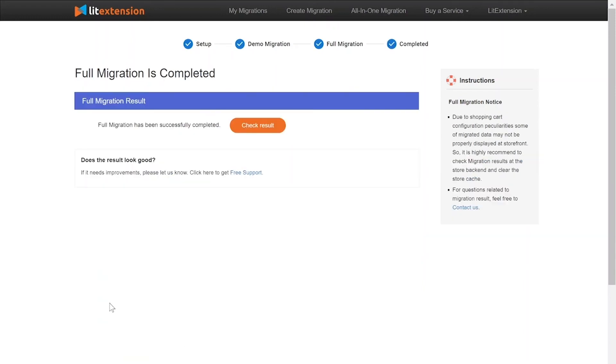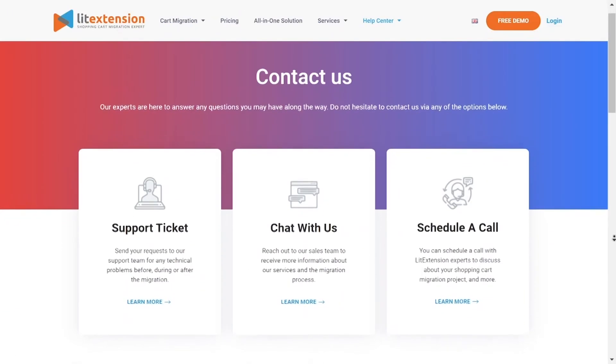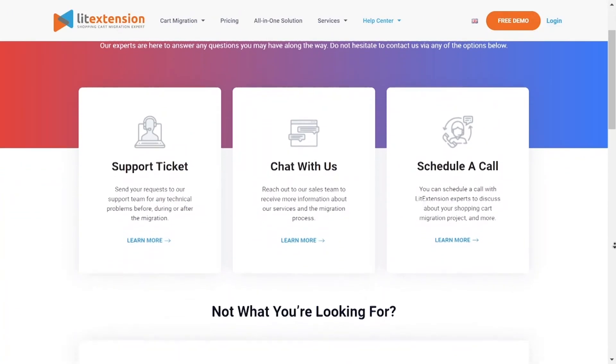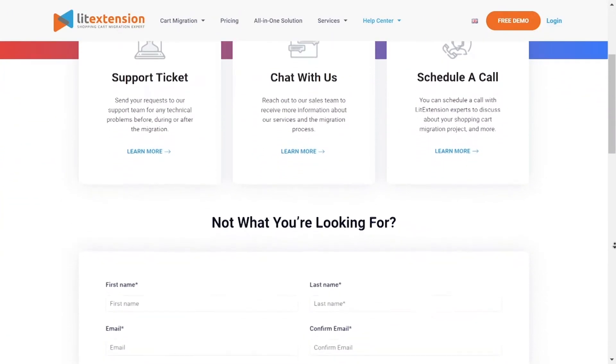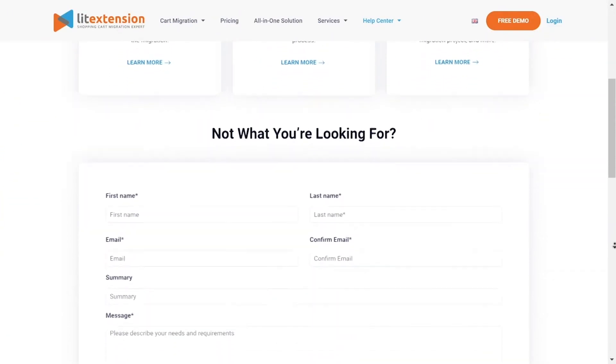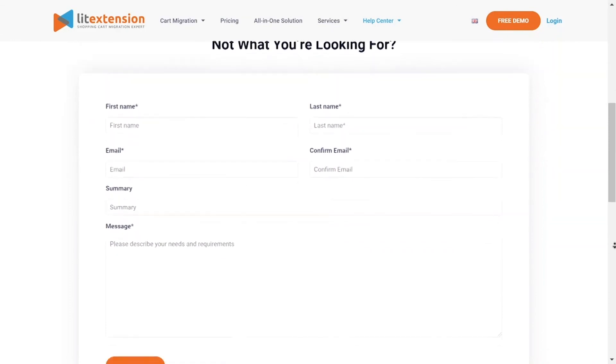Once the migration is done, click on the Check Result button to see if everything has been transferred correctly. In case of any matters, please contact LitExtension technical support team to get them resolved as soon as possible.